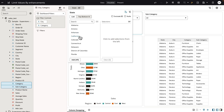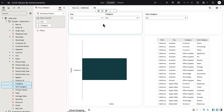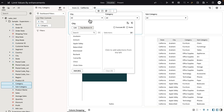when I select California, the values for city will still be limited by the value selected on a column that is in a different location.